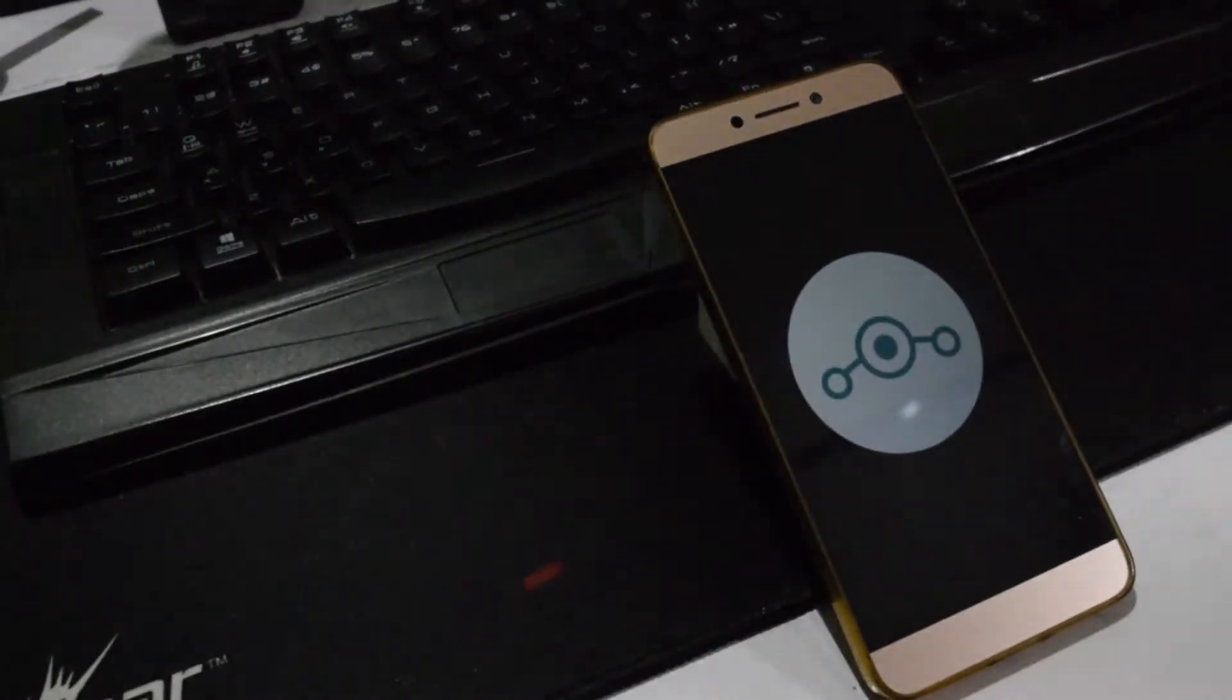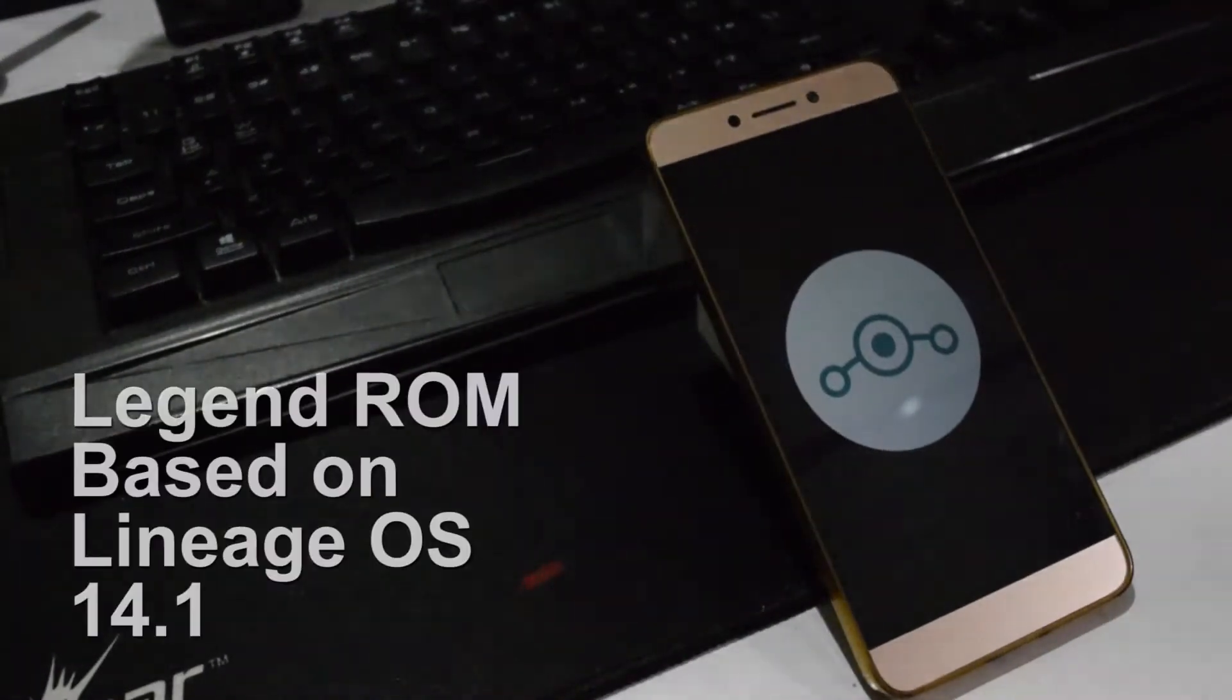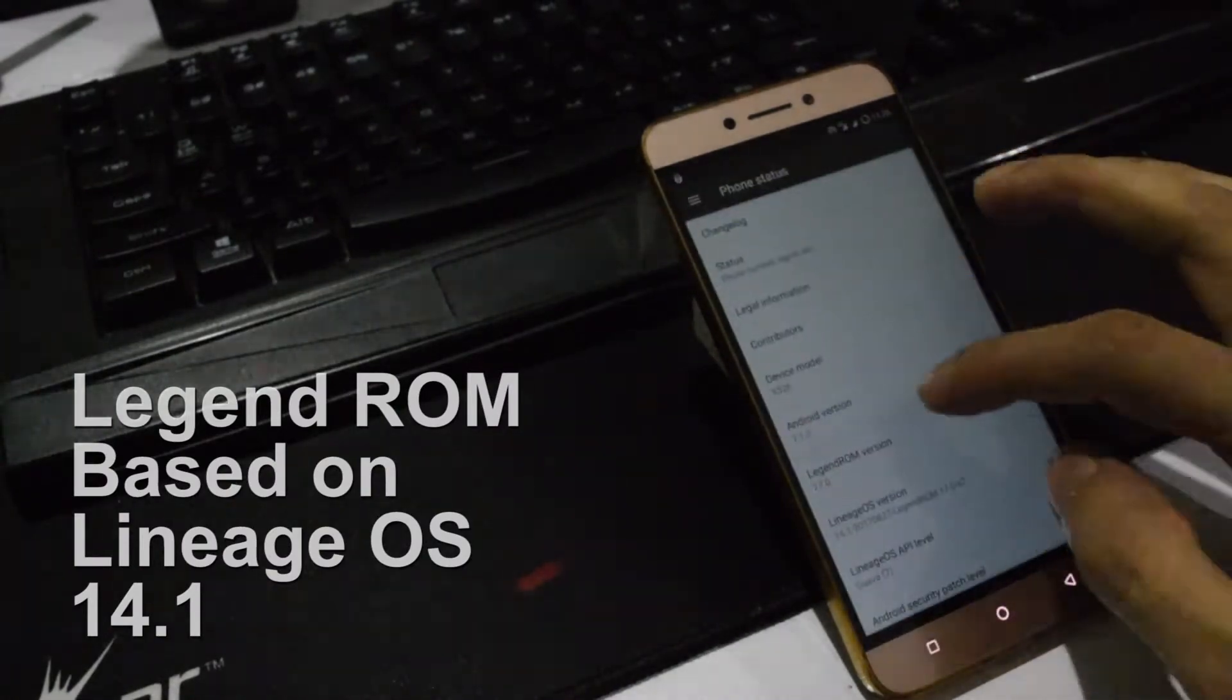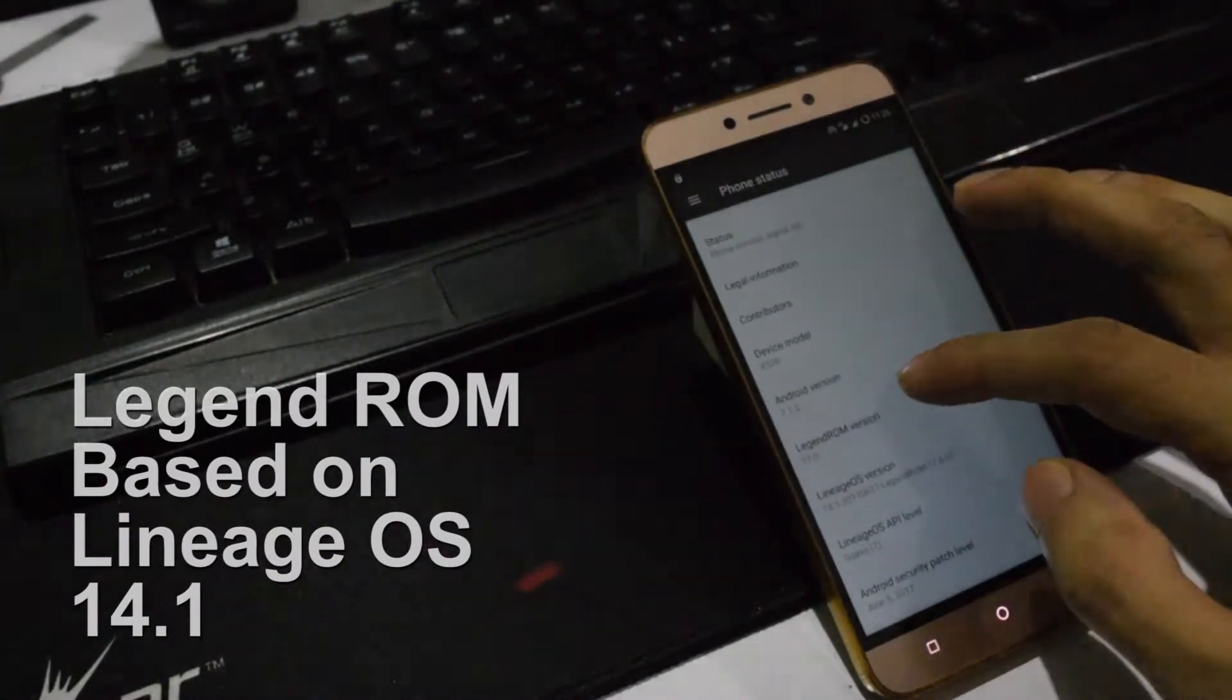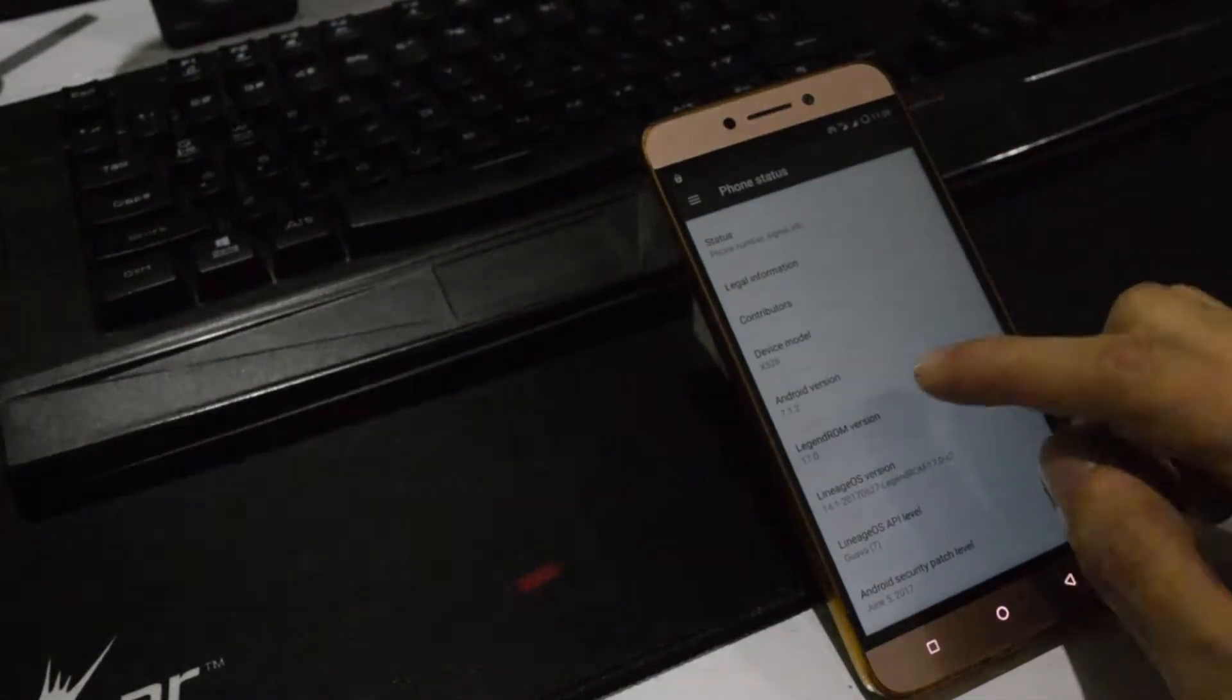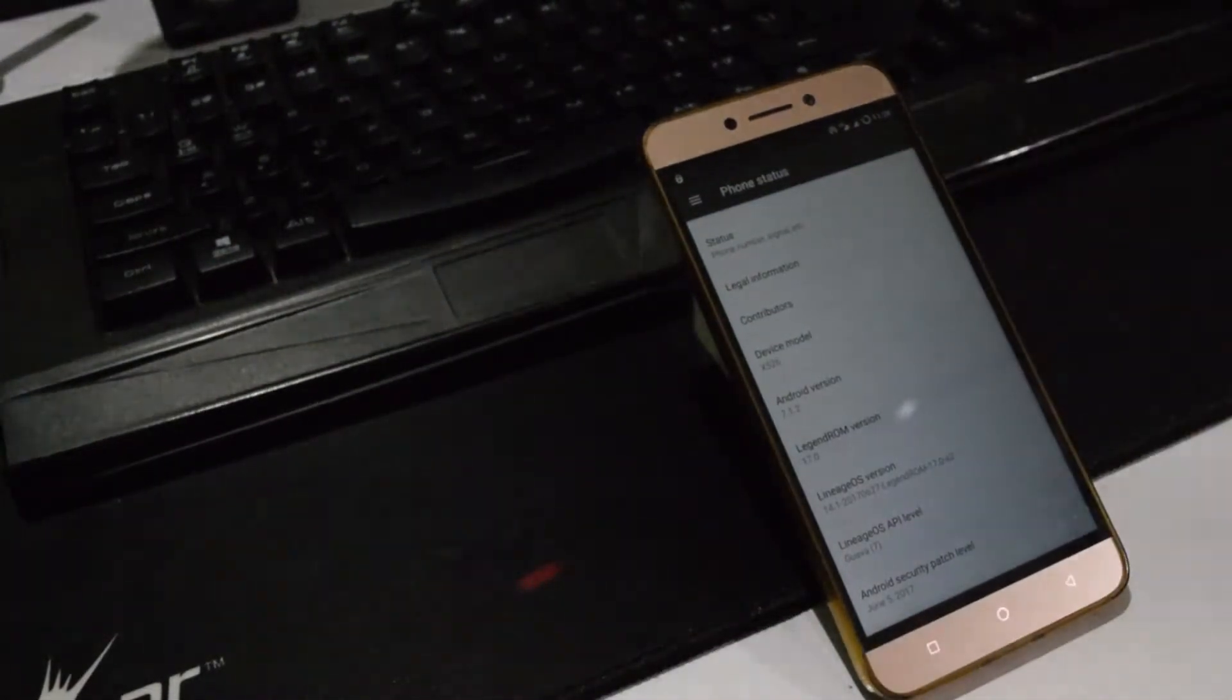Hey guys, this is Manas back with another custom ROM video. This time it's Legend ROM for Lyco Le2. I found this ROM usable as a daily driver, but is it the perfect final ROM you will need?